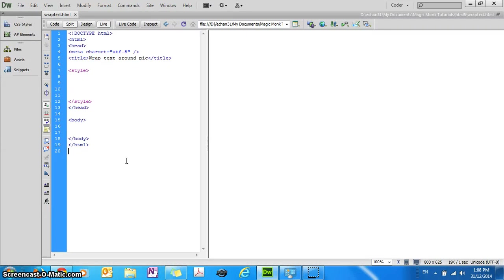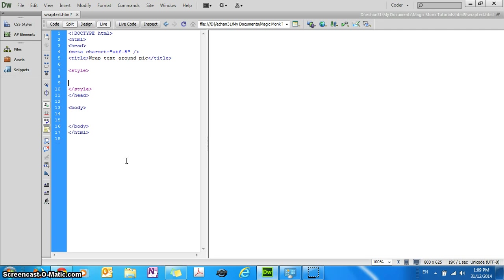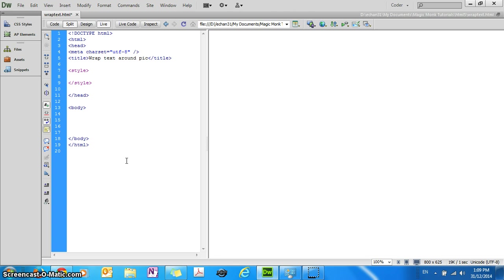Hey guys, this is Eddie the Magic Monk. Today we are going to show you how to wrap text around a picture. You can see on the screen right now I have the HTML code for just the structure of a webpage. I haven't put any content in it yet except the title.